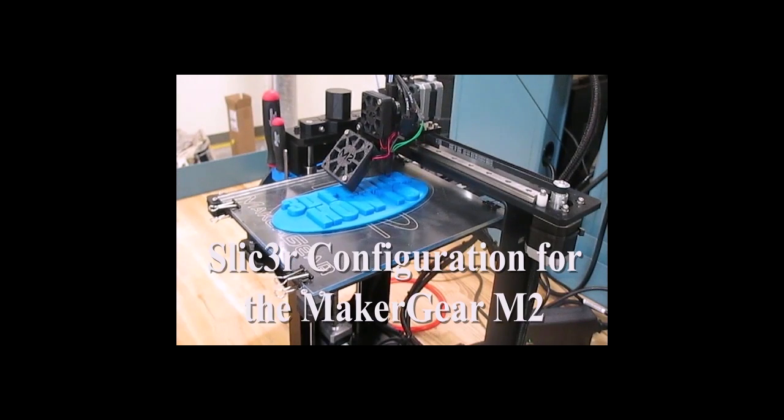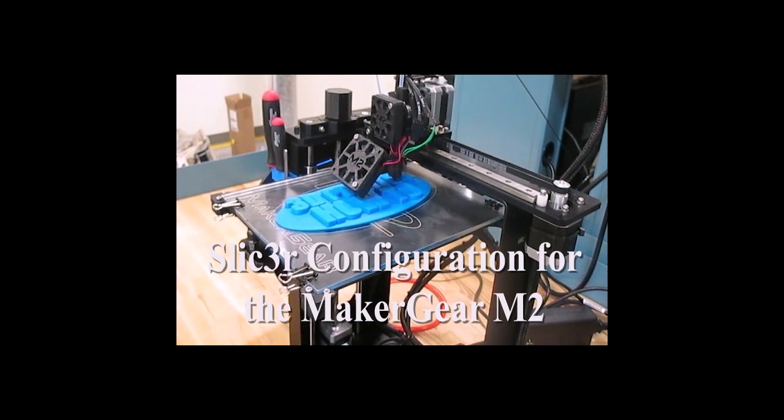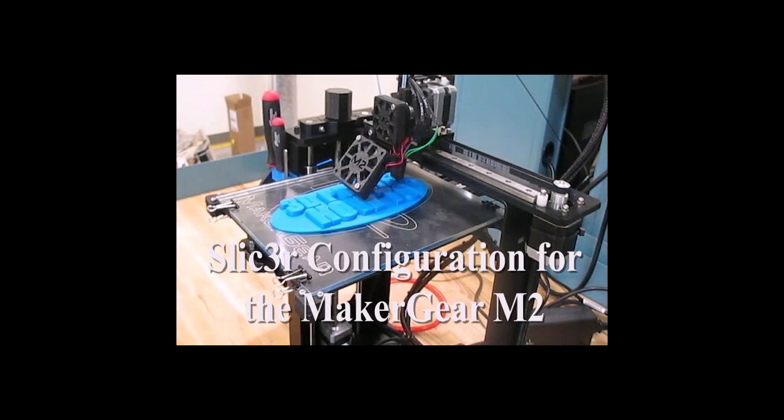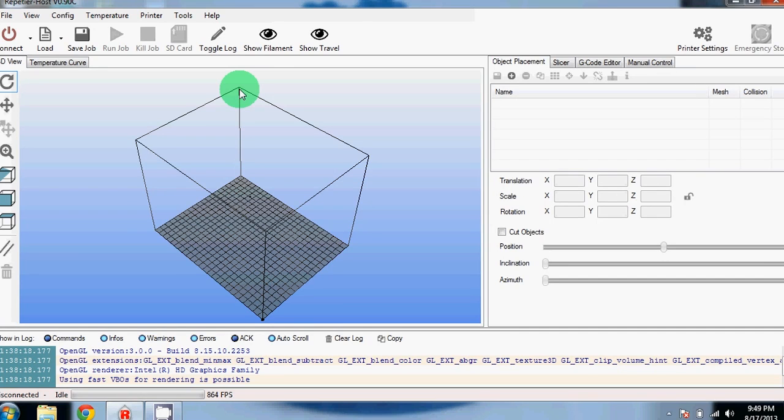Hello everyone, this is Alex from 3D Printer How To. Today I'm going to show you some configuration settings for Slicer on the MakerGear M2.